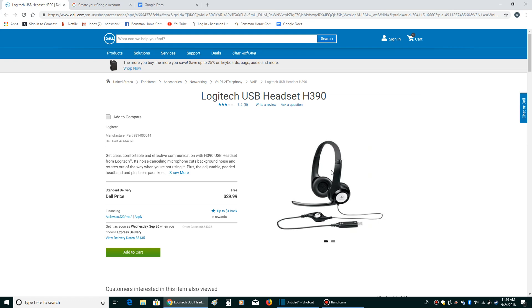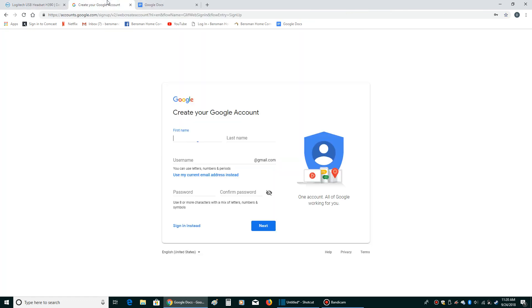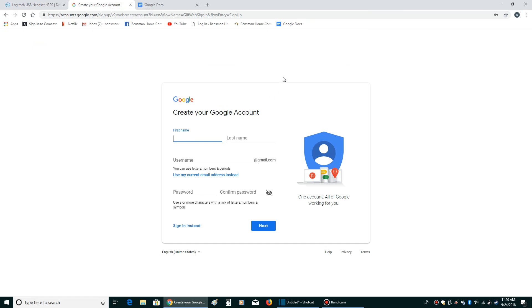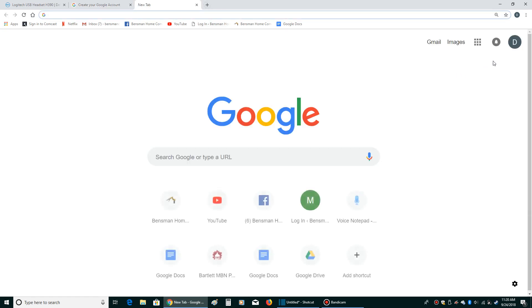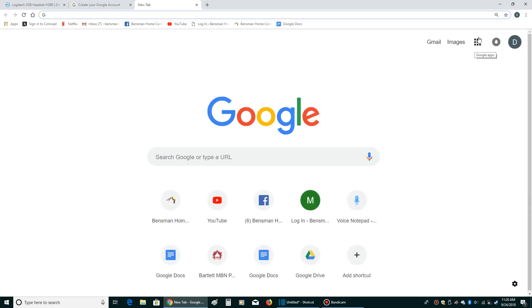And then once I got my microphone set up properly, then all I had to do is go to get a Google account. I'll be putting these links in the description of the video. And basically, once you get a Google account, then what you're going to do is you're going to click on these.